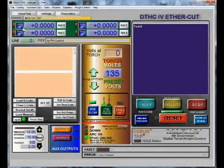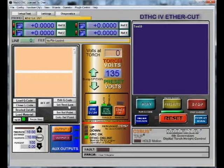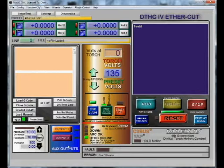Up here we can zero our X, Z, and Y. We can reference X — that'll auto-square the gantry. We can turn the torch on and off from here, turn off torch height control, put it in manual if we have a screw-up. We can hit 'Set Next Line' where our screw-up is, and we can visualize our tool path here. We can also change our feed rate override.